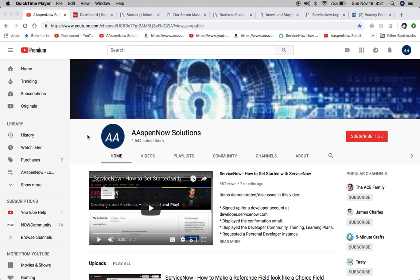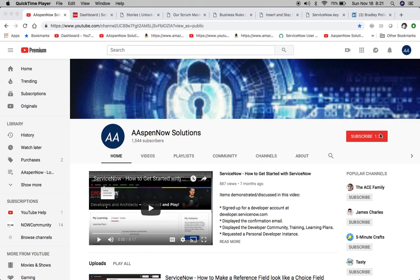Hello, my name is Jason Miller, founder of Aspen Now Solutions, and we're about to unlock the power of ServiceNow. I'd like to thank all 1,544 subscribers. If you're new to the channel and you believe in transferring knowledge to those who need it most, just click on subscribe. I promise not to share your user data with any third party whatsoever.